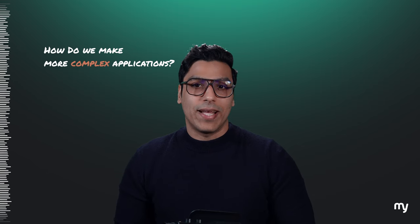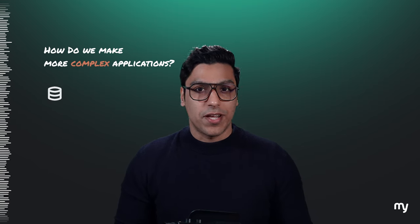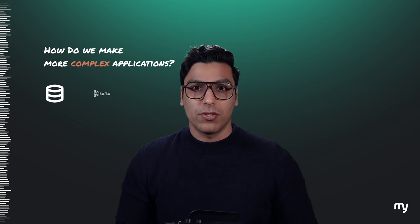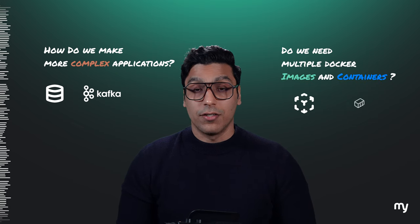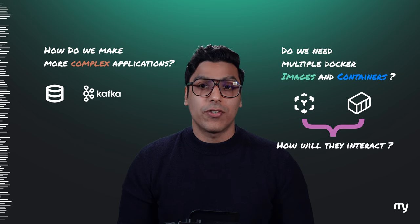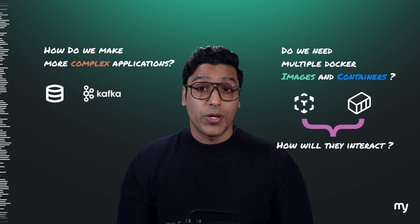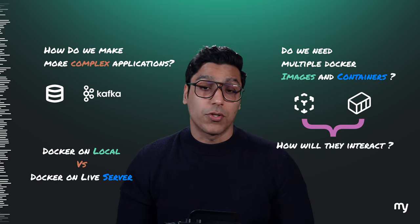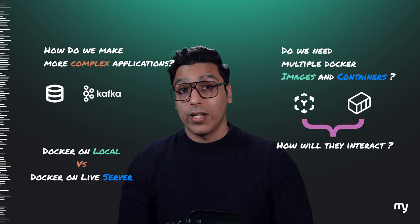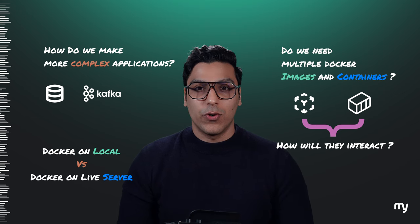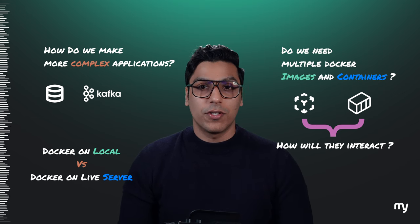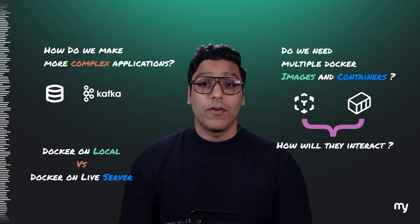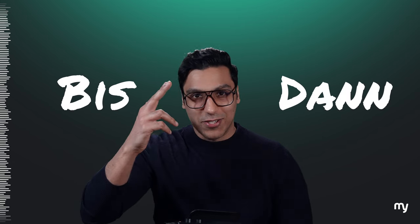But there are still some questions which are left unanswered. This was a very basic application that we made. But how do we make more complex applications, like applications with databases and messaging systems? Do we need multiple docker images and containers? And if yes, then how will they interact with each other? Is there any difference between how Docker works on a local computer versus how it works on a live server? Hang tight for my next video on Docker in which I will answer all of these questions so that you have a complete overview on how Docker works. See you in the next video. Bis dann!